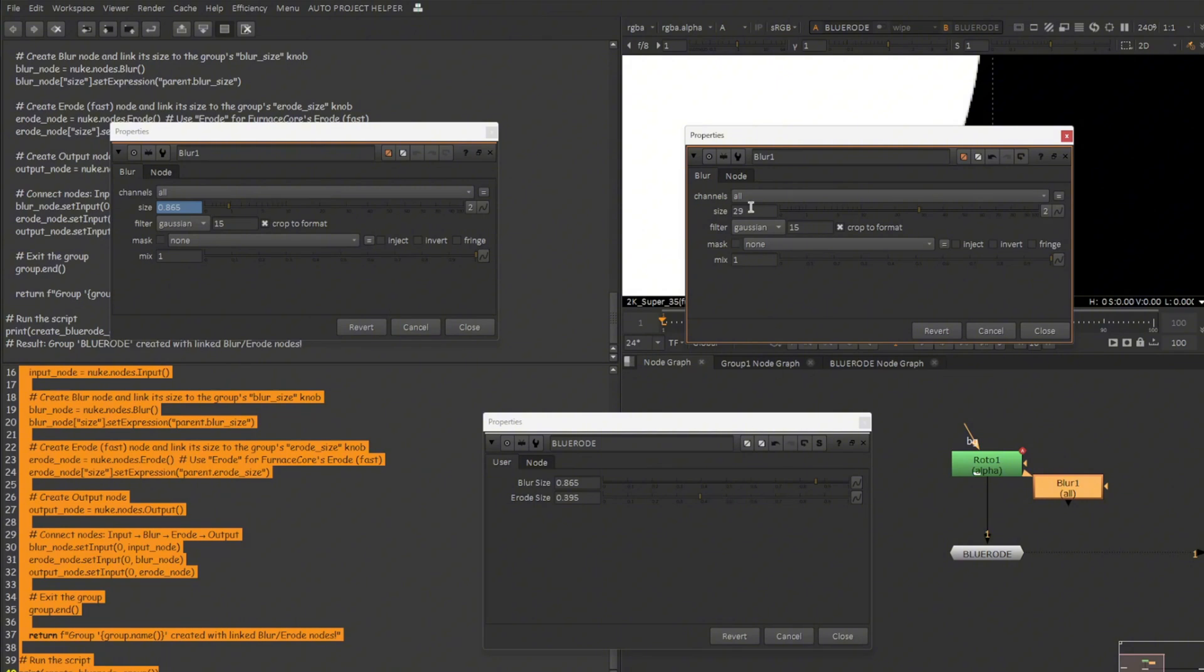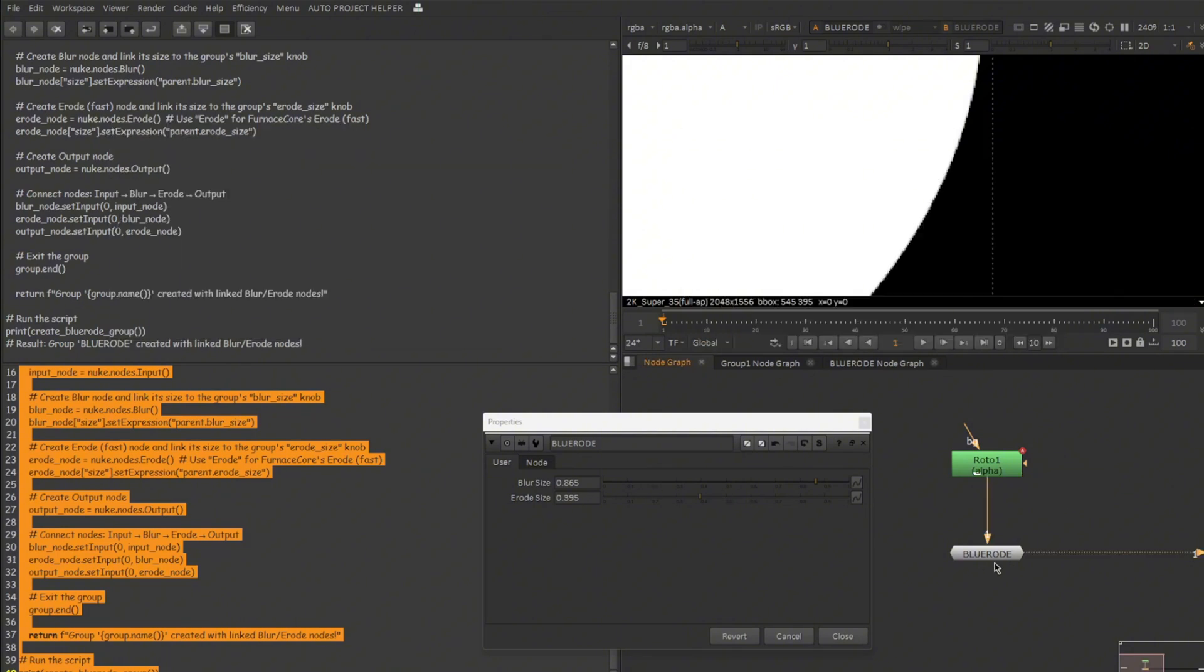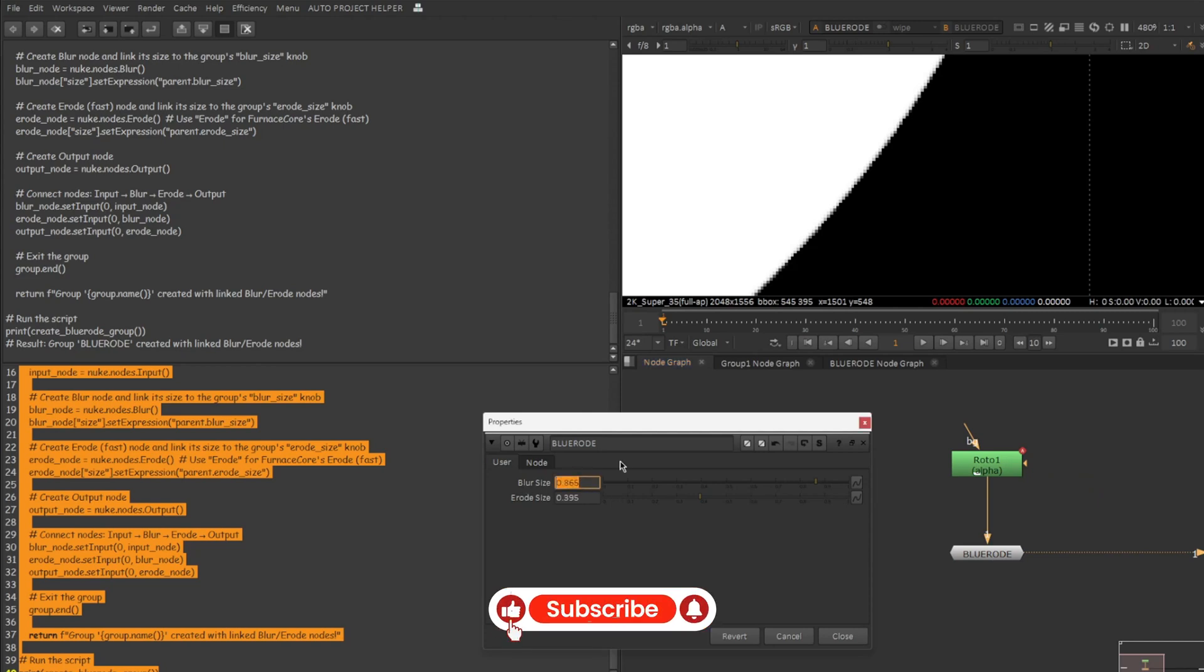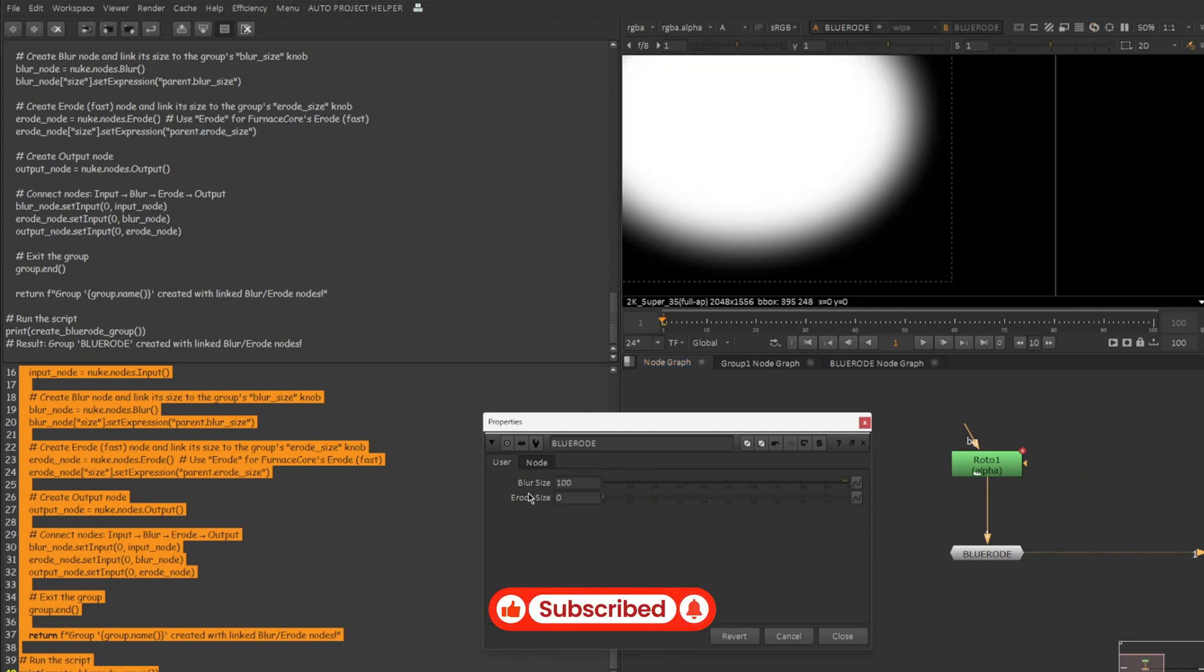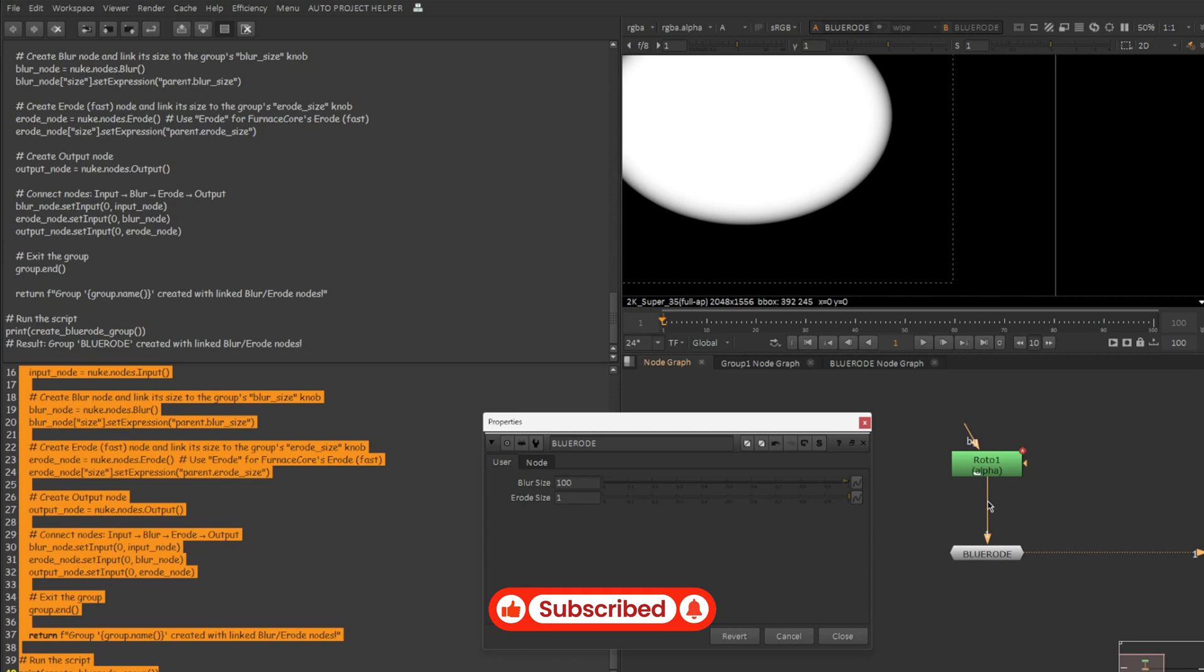So the fix is to copy the exact type of knob into the group. Somewhere around there it got messed up. So let's view on the BlueRoad. Let's type in a crazy value here, maybe 100. That actually worked. And you can see in a way it is actually working. Again it didn't fail but definitely failed.